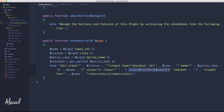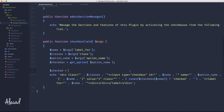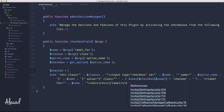We need to update the code to properly check the value, not just whether it's set. Let's create a variable called $checked. I could do this inline, but that would make the code harder to read, so let's go step by step.